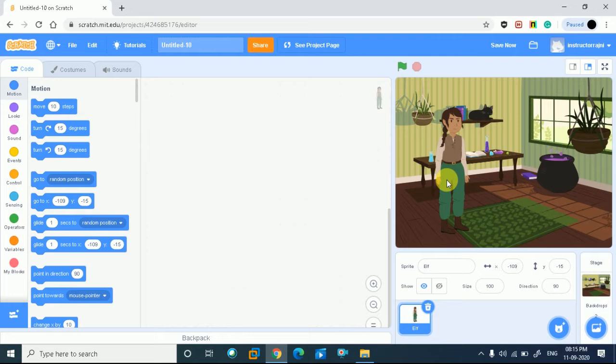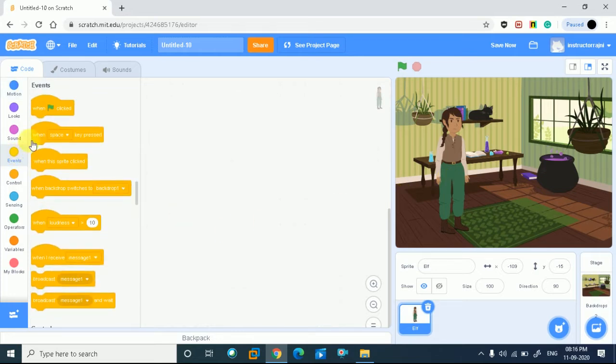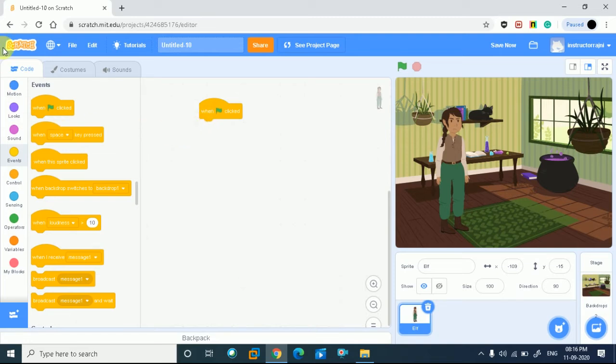So first, we will choose event. I have when green flag clicked. In your left side, in the code, go to the event and when green flag clicked, you will take it.